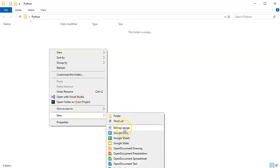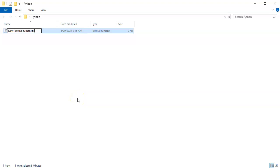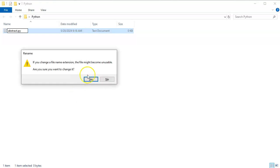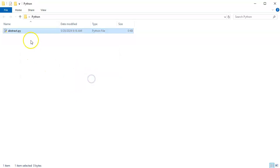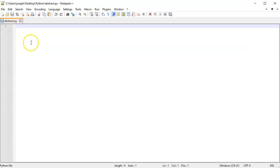I'll call this one abstract.py and I'm going to edit that with Notepad++.